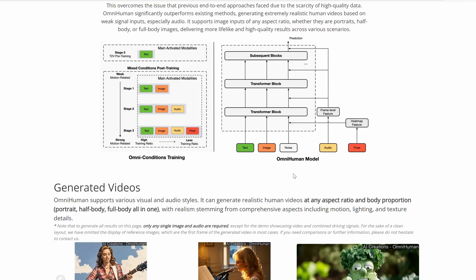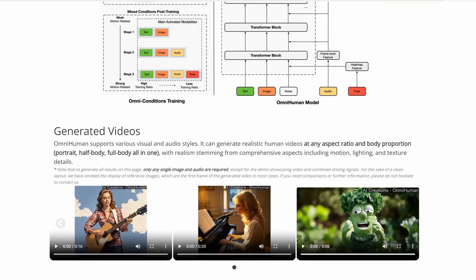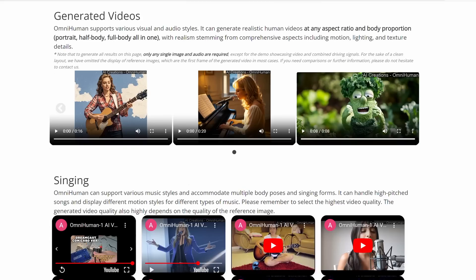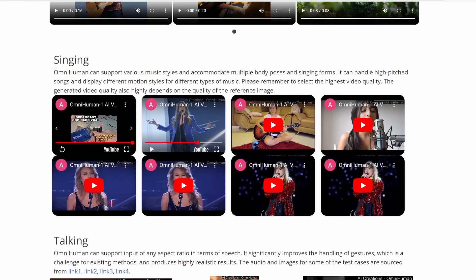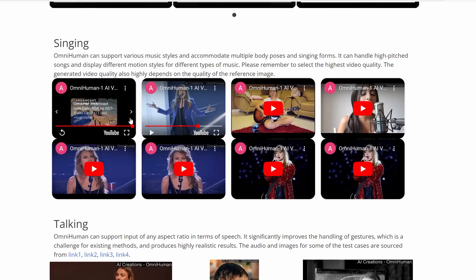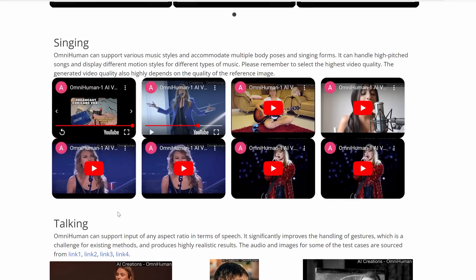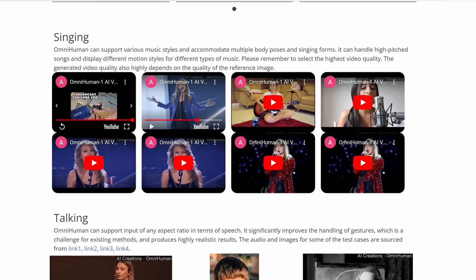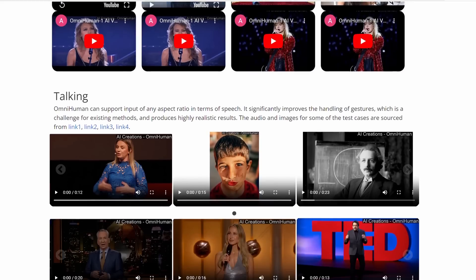For example, if the audio is a song, the model will generate gestures and facial expressions that match the rhythm and style of the music. Output: the result is a high-quality video that looks like the person in the image is actually singing, talking, or performing the actions described by the motion signal. What makes OmniHuman truly special is its ability to handle weak signals, like audio-only input, and still produce high-quality, realistic results. It's trained on a mix of data, allowing it to scale up and outperform previous methods that struggled with limited, high-quality data.